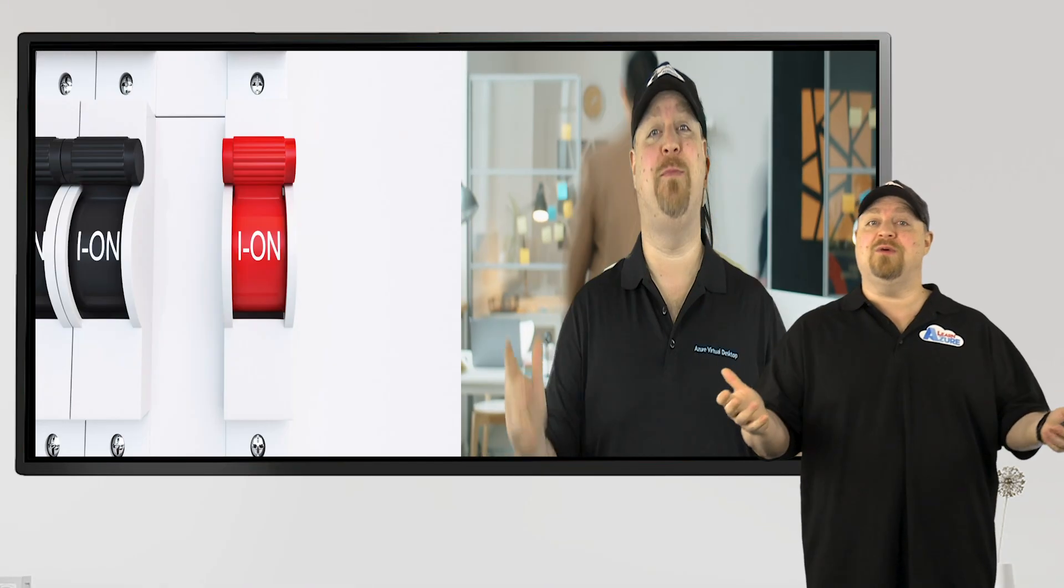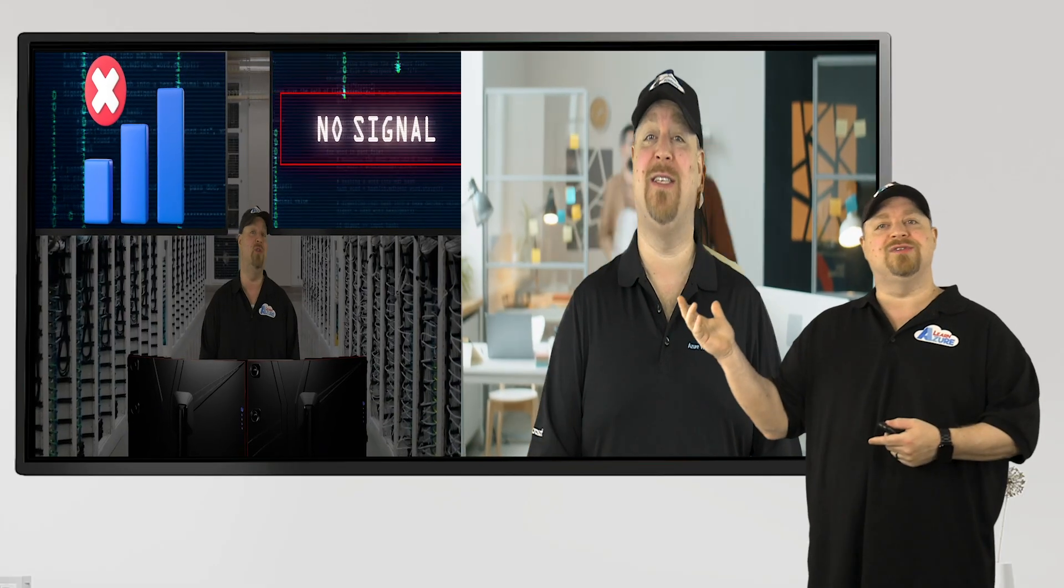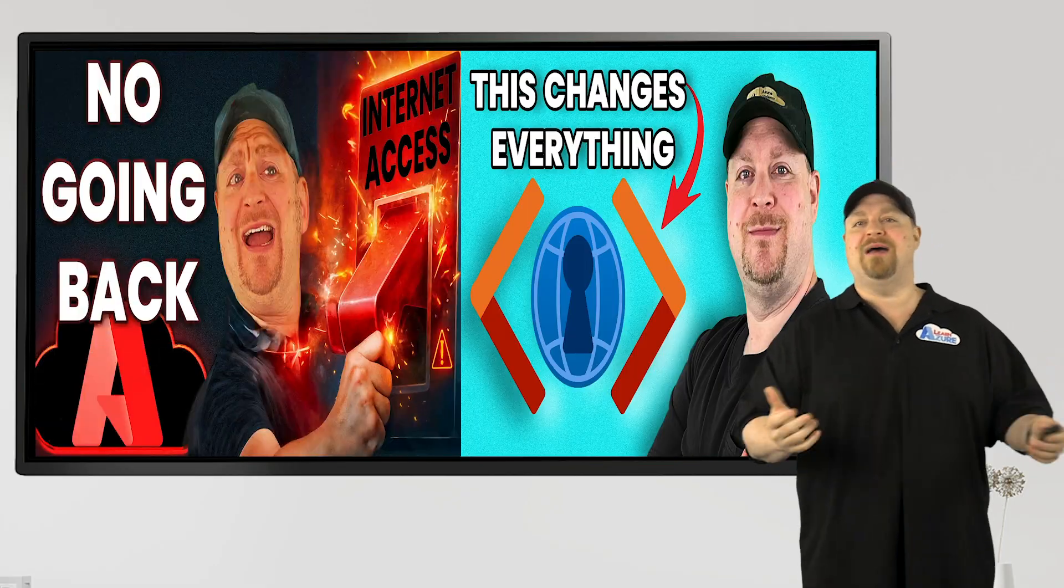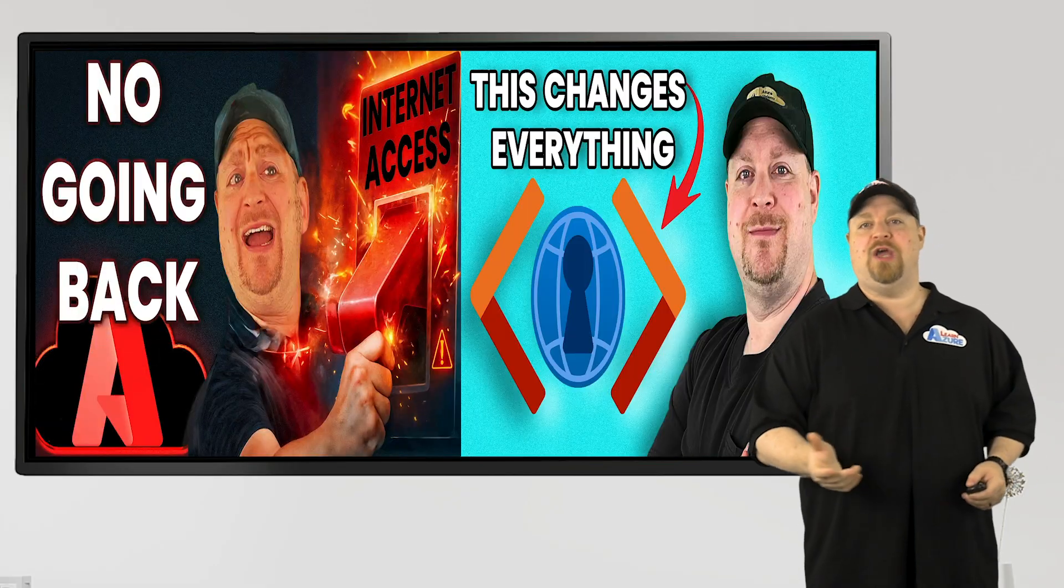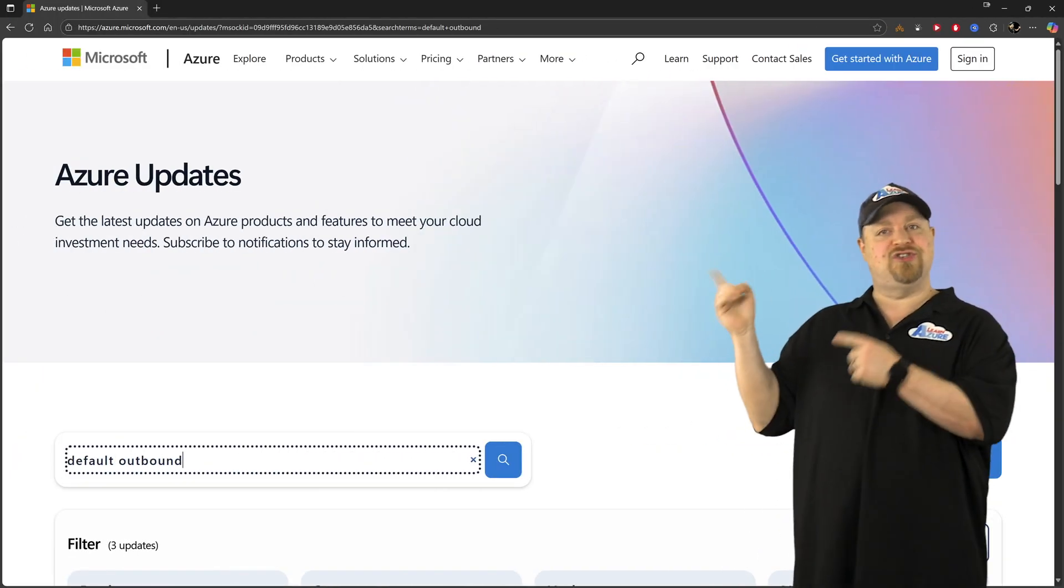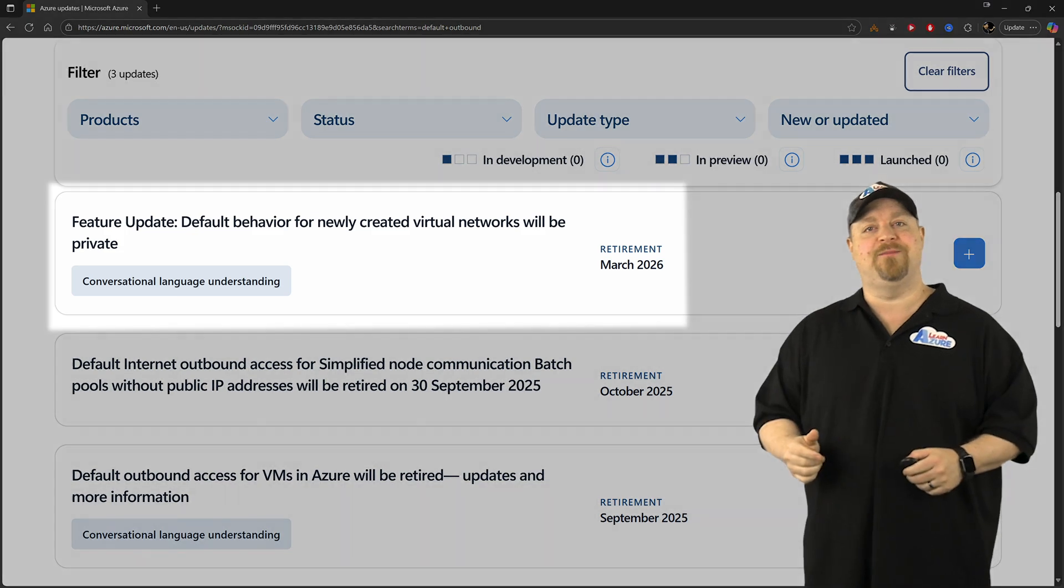And I got so many different comments and DMs asking how they could be ready. And as we got closer, I made more videos trying to warn more people about the end of DOA. But when I checked the Azure updates page two weeks ago, I saw this.